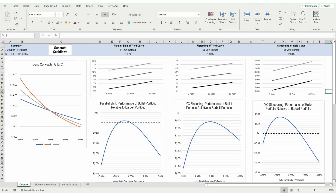Hello, everyone. In this video, I will focus on how two different kinds of fixed income portfolios perform relative to changes in market yield and shifts in the yield curve's slope.